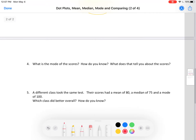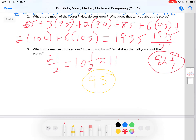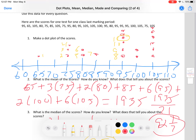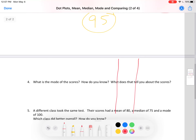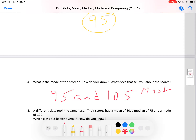Now, the mode. Let's look at these again — which ones have the most dots? 95 and 105. So there are two modes: 95 and 105. How do you know? They have the most dots. And that's the review — that's how you find mean, median, and mode.